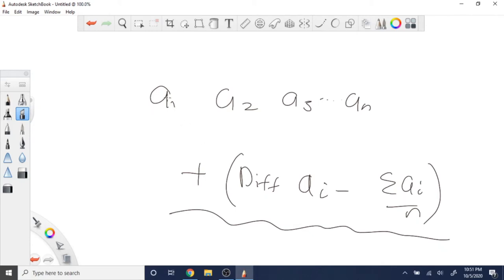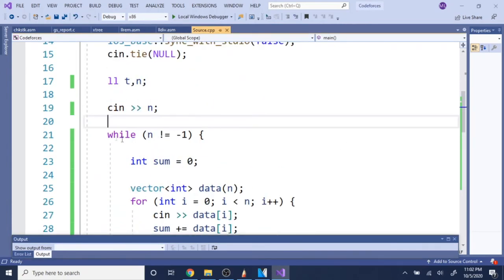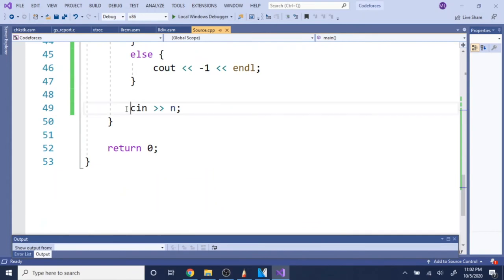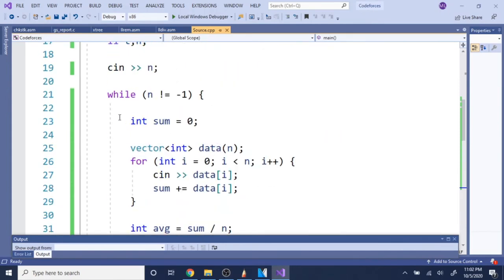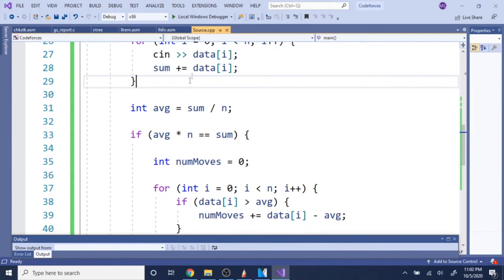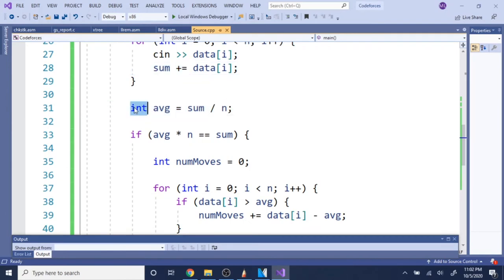Okay, so I'm going to explain the code now. I read in n, and the problem says to keep doing this until the value read is equal to negative one, so I use while n is not equal to negative one. At the end I keep reading n, because that's when the condition ends. I have sum equals zero and an array vector of data, then I loop from one to n, read in every value of the array, and add it to sum. I then get the average stored as an integer.